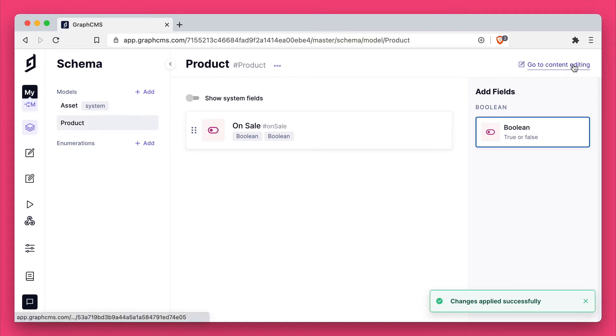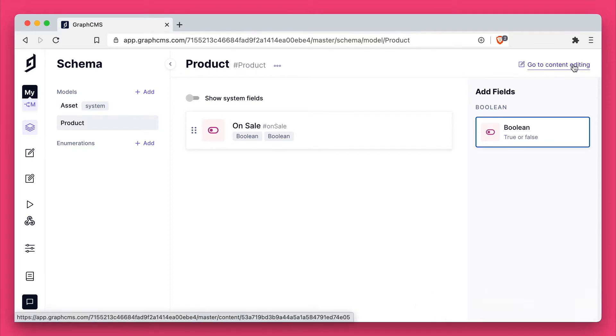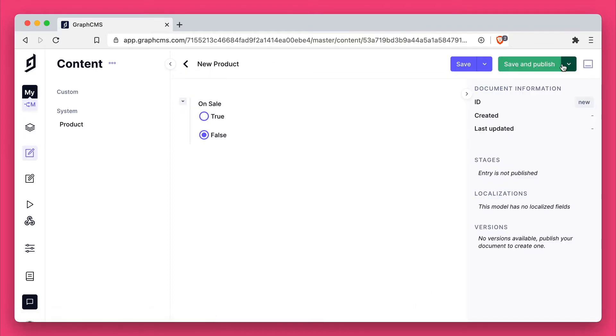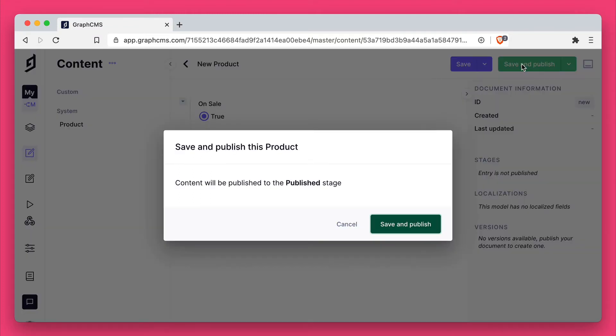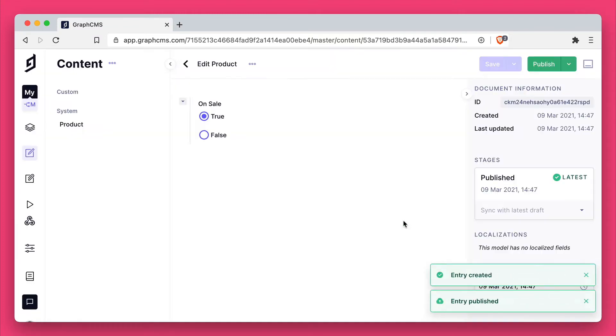Then if we switch to editing content and we create a new product and we set the on sale as true, we'll save and publish that product.